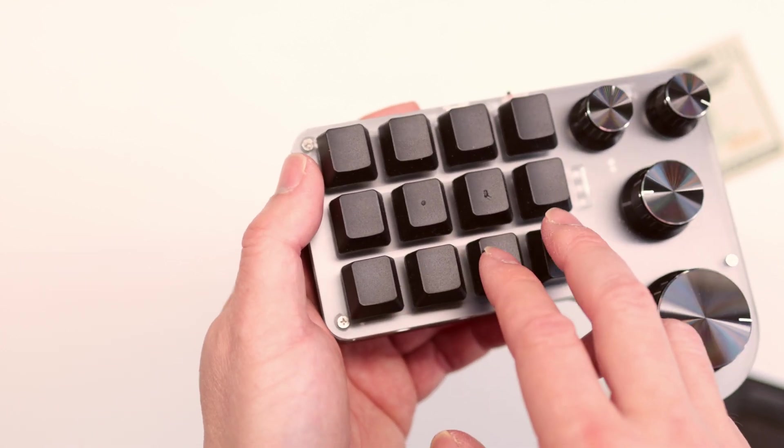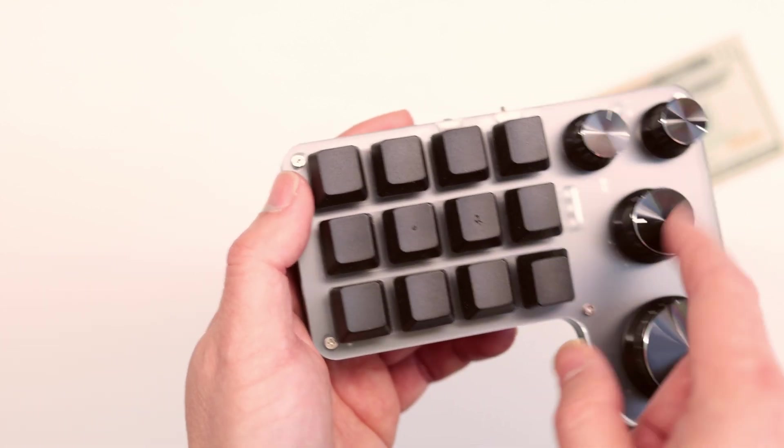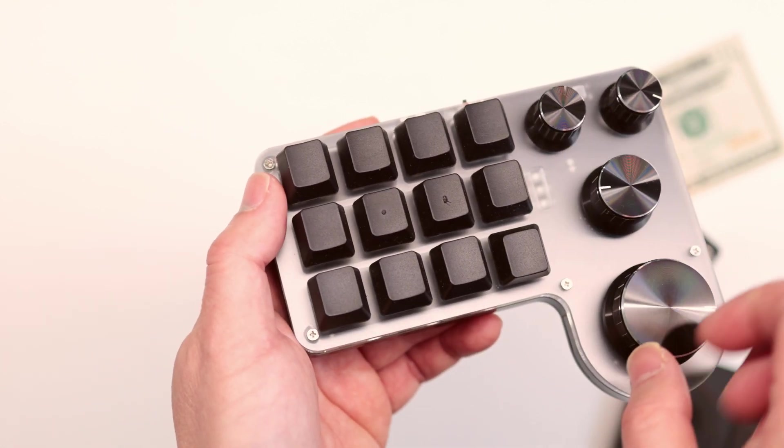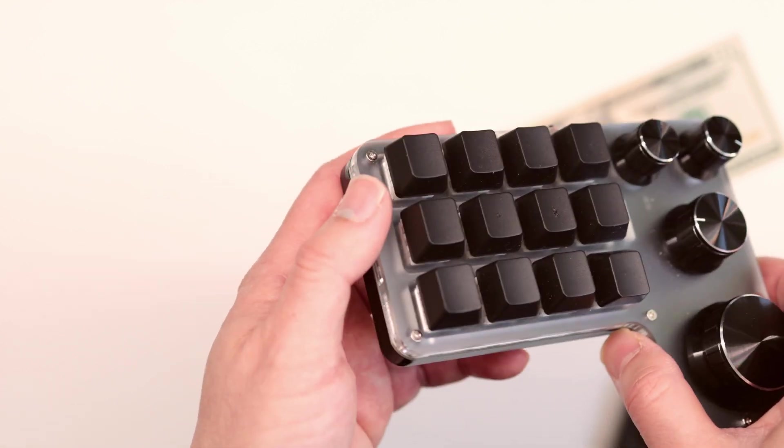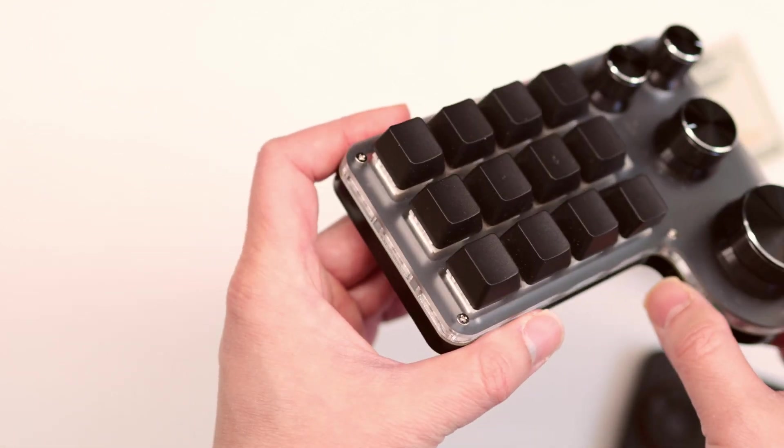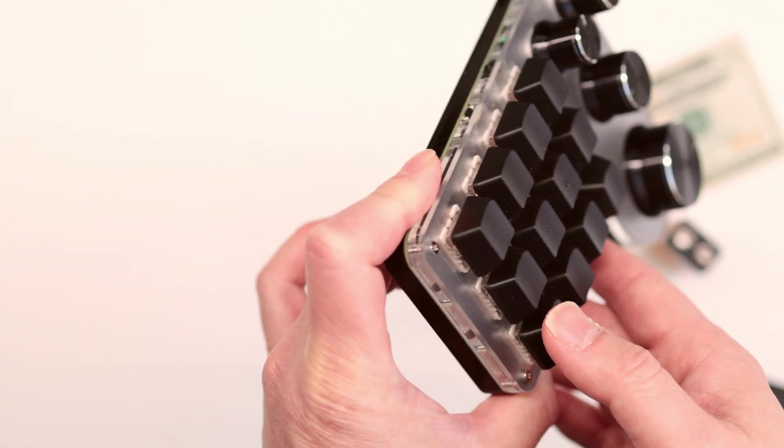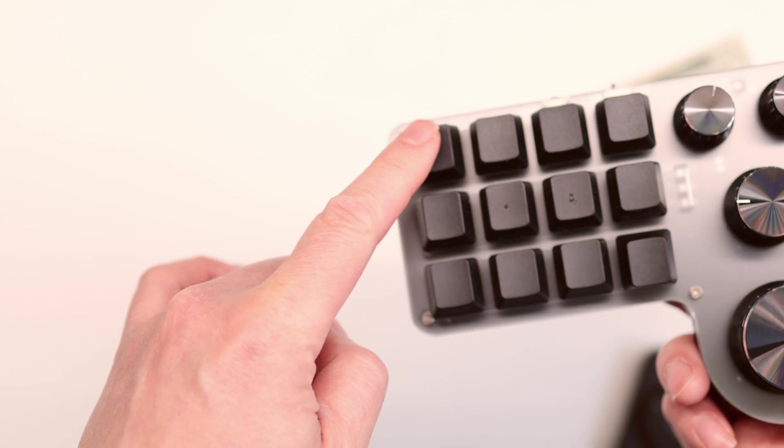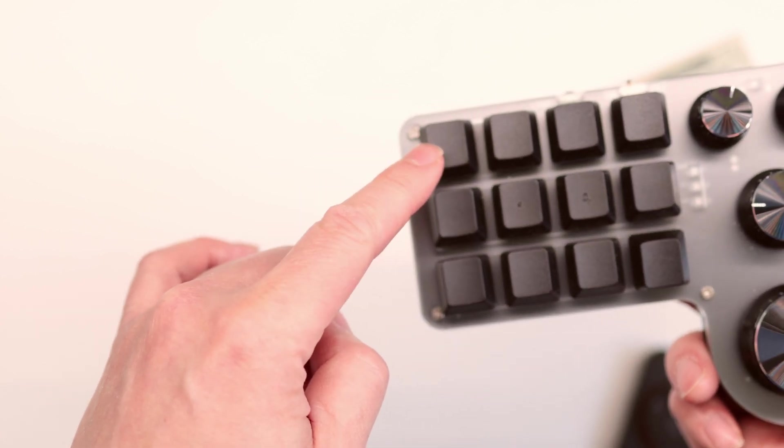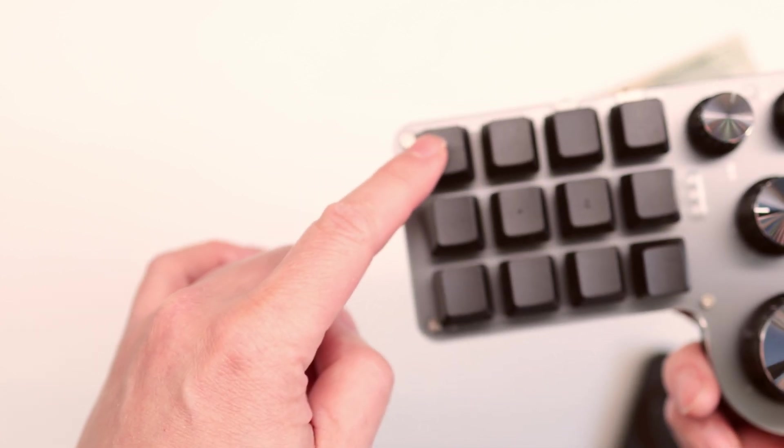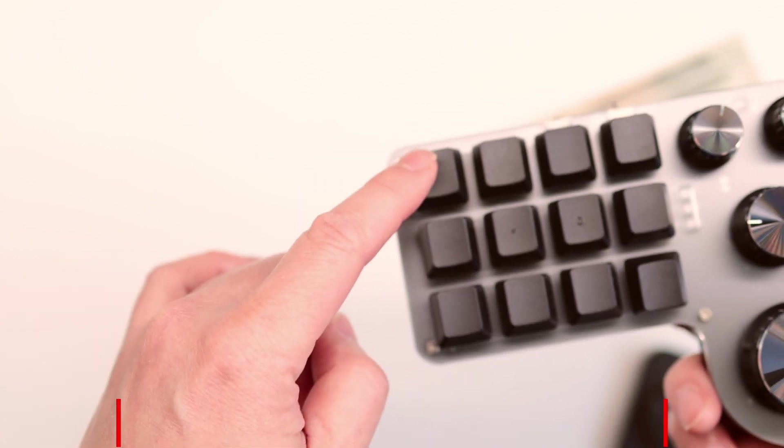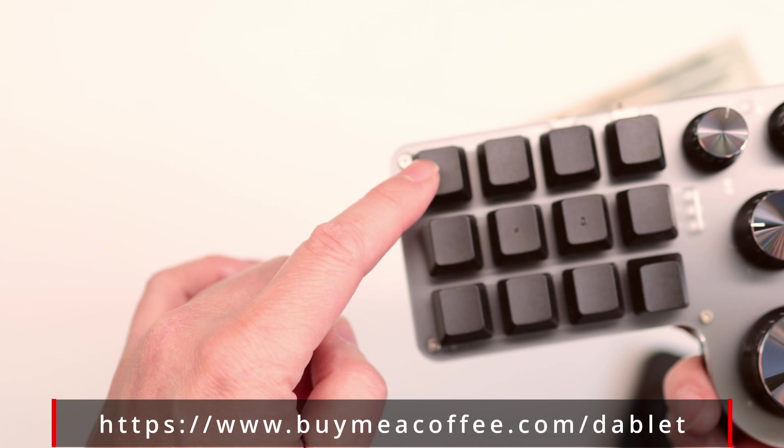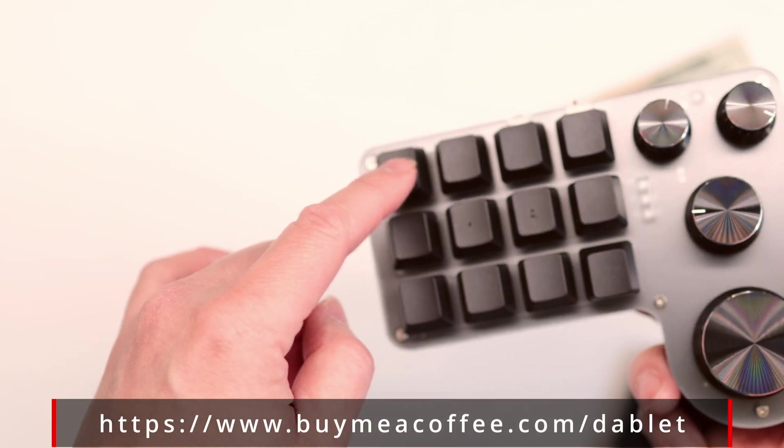But otherwise, by default, the program that this keyboard came with is not aware of which application that you're using. If you program this to be button A, then all the other programs will still be stuck to program A. That's a huge problem.